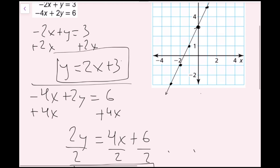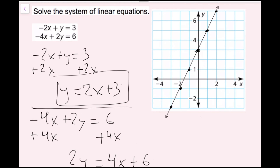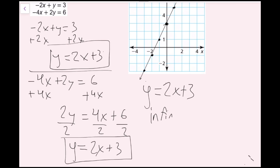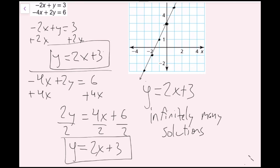This is the case where we have an infinite amount of solutions. Every single point on this line is a solution. So if it says to solve, what we'd write is y equals 2x plus 3, because every single ordered pair on this line is a solution to this system of equations. If it asks how many solutions there are, the answer is infinitely many solutions. Our solutions are every single point on this line, y equals 2x plus 3.